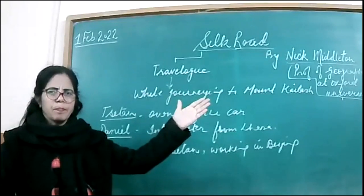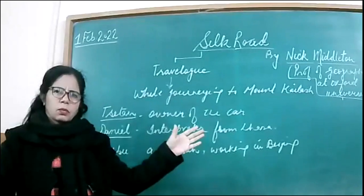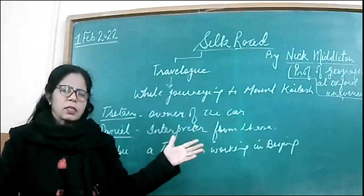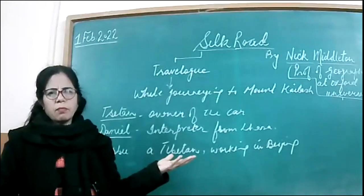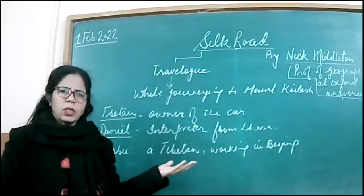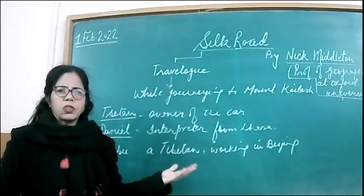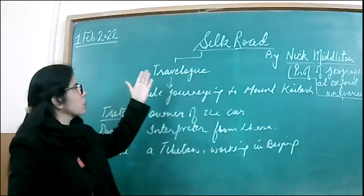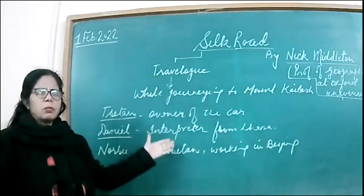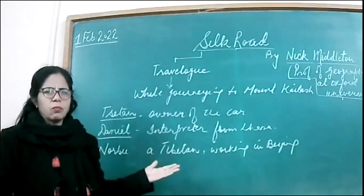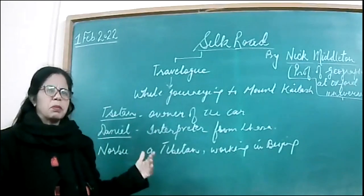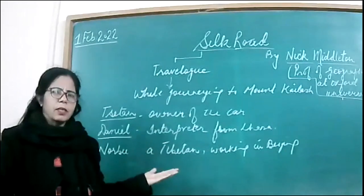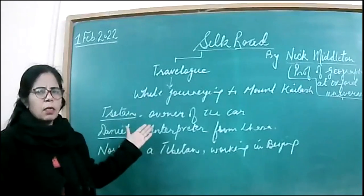The author Nick Middleton is a professor of geography at Oxford University. His designation makes clear why he is so interested in these kinds of intrinsic details of the journey. Since it's a travelogue, we'll be reading about the kind of journey it was, the difficulties he had to face, and the kinds of people he witnessed along the way.